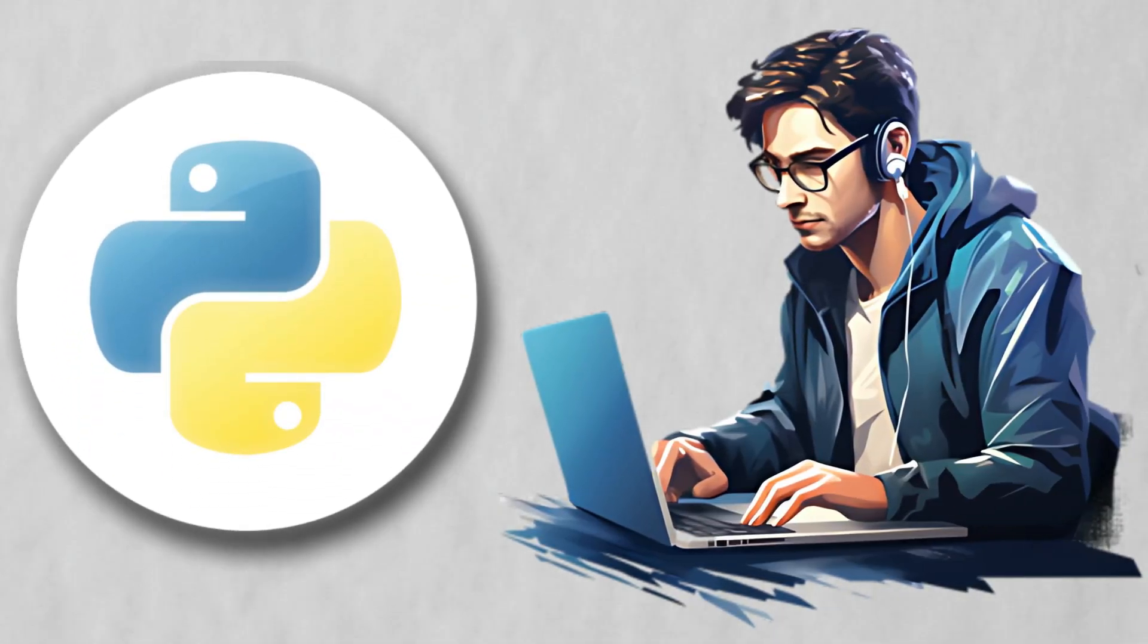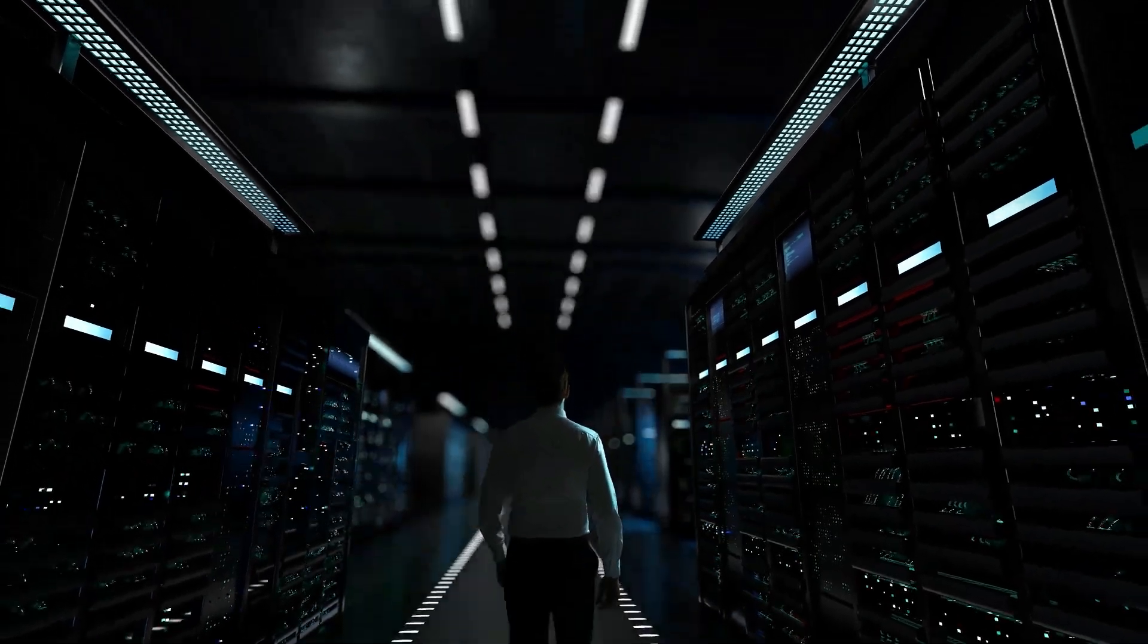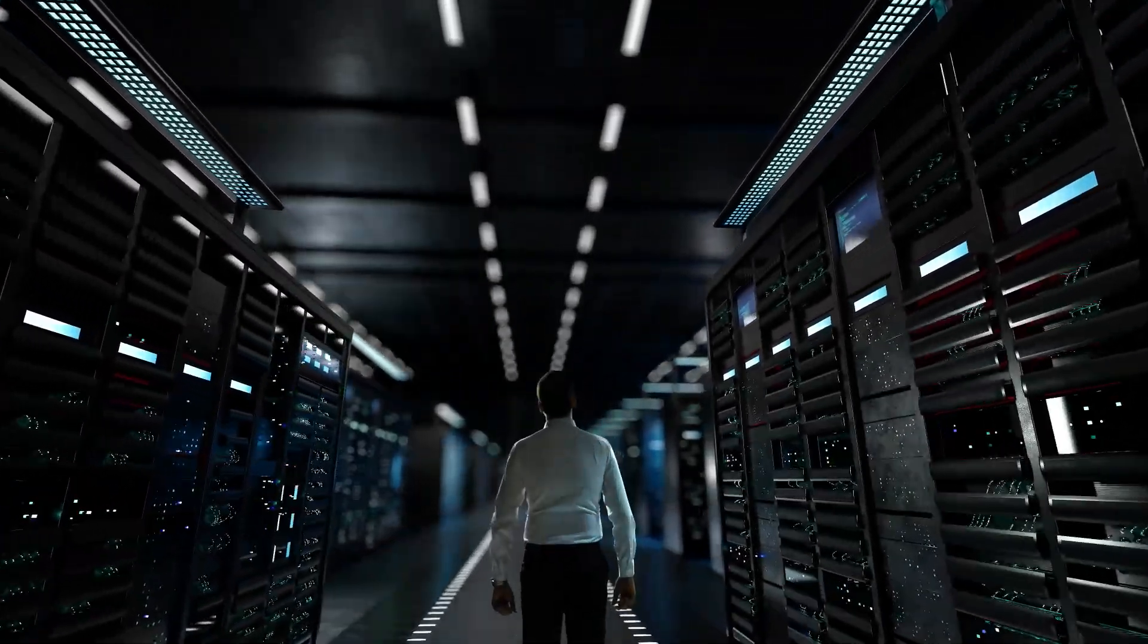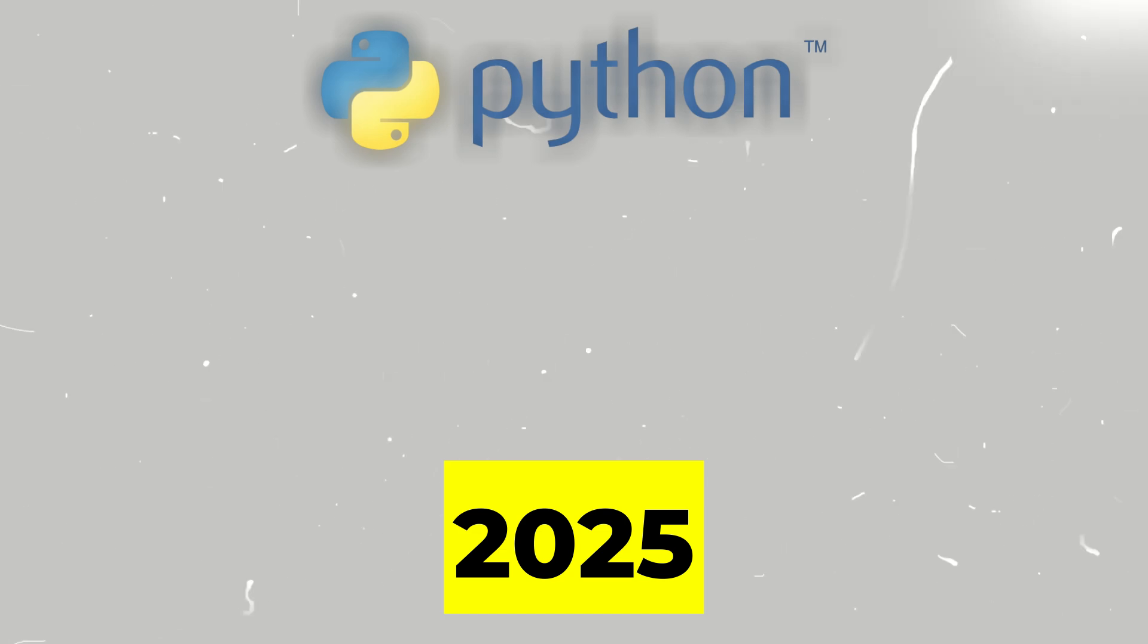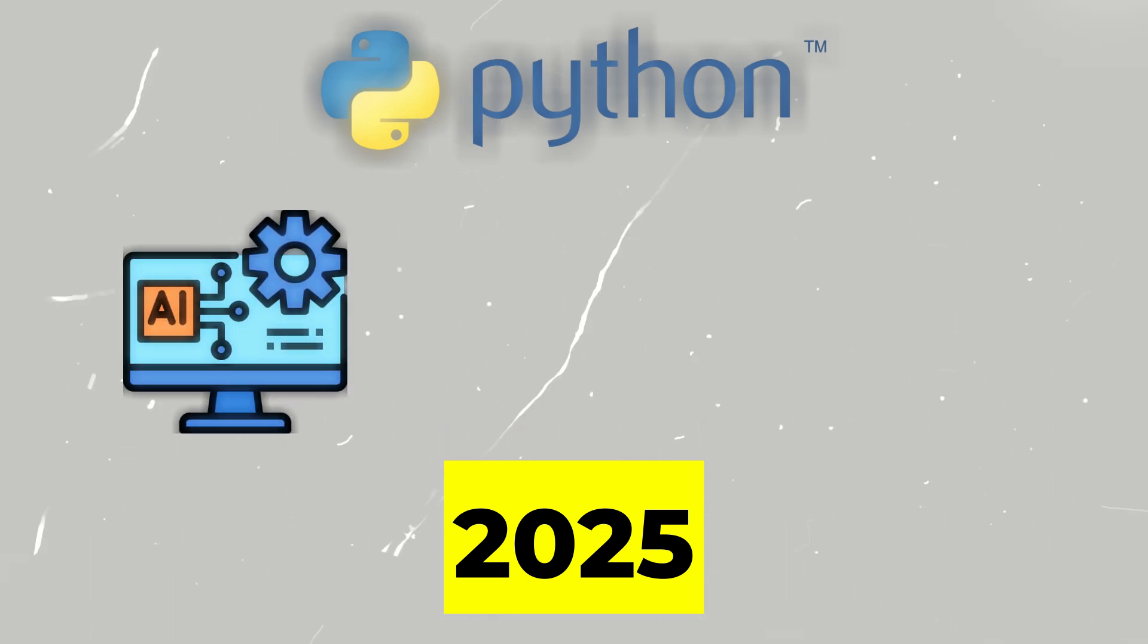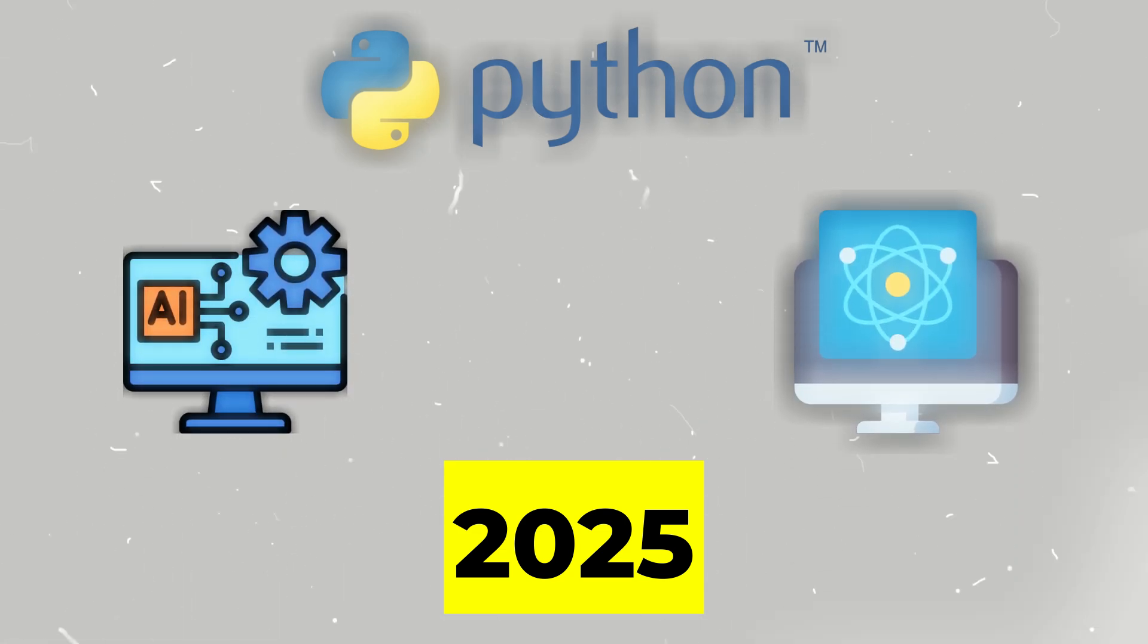Python began as a simple, human-readable scripting language. But over the decades, it's grown into the backbone of modern AI. By 2025, Python empowers everything from real-time AI applications to cutting-edge quantum computing.